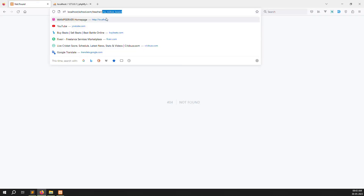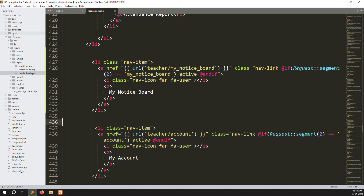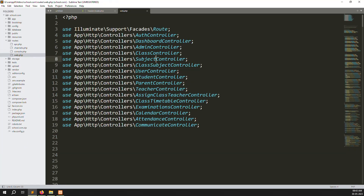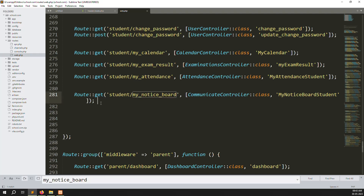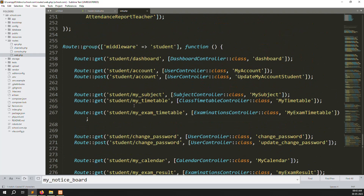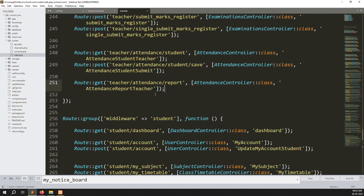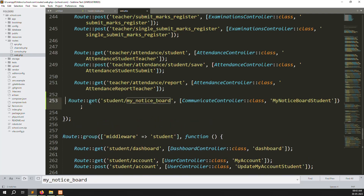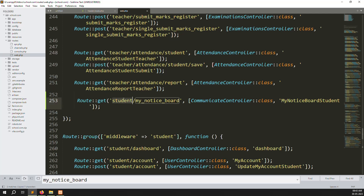Go to routes > web.php. Search for the student route, copy it, paste it above, and change 'student' to 'teachers' in the route definition.